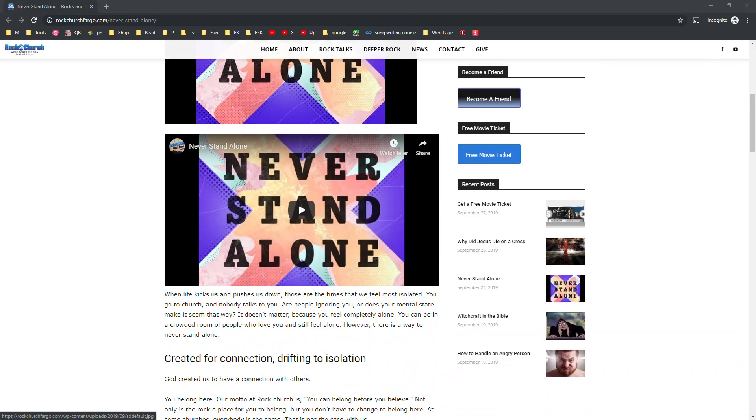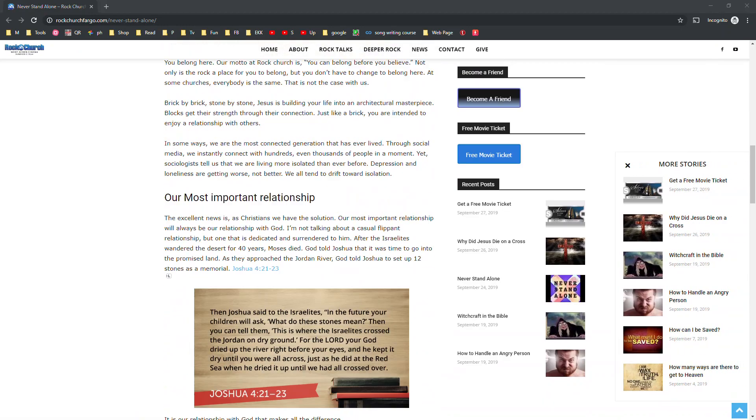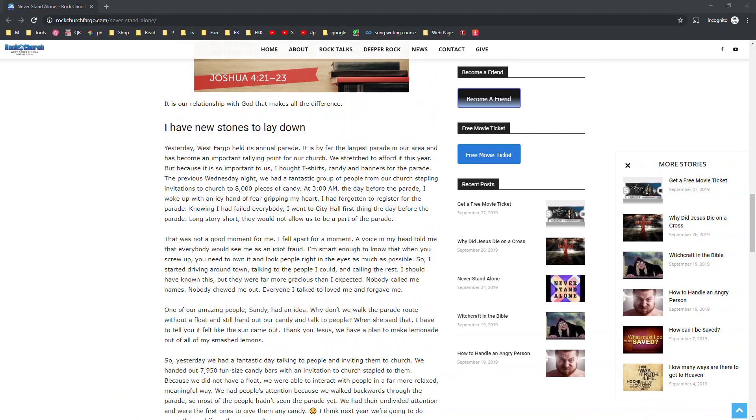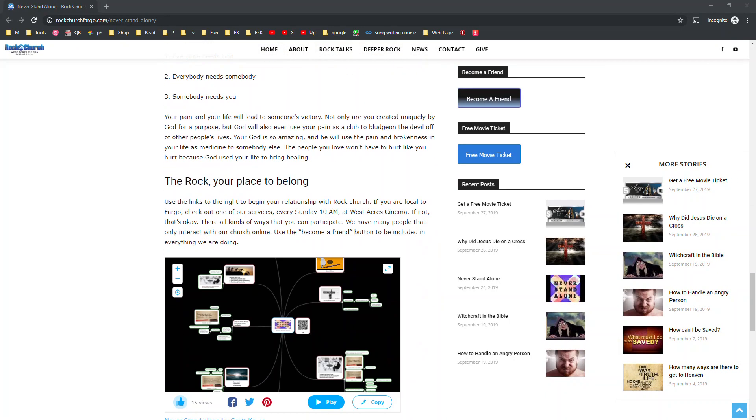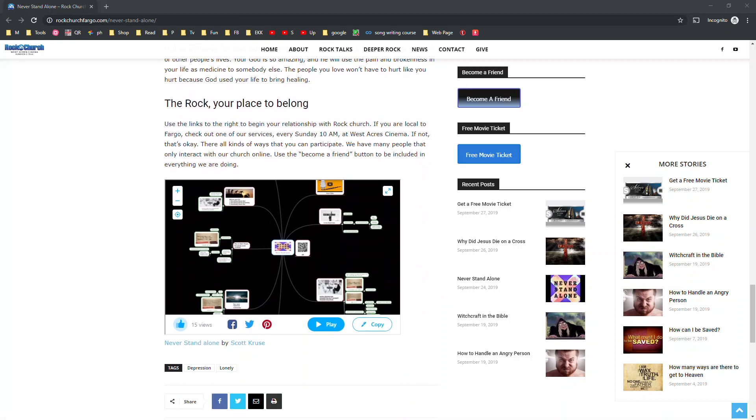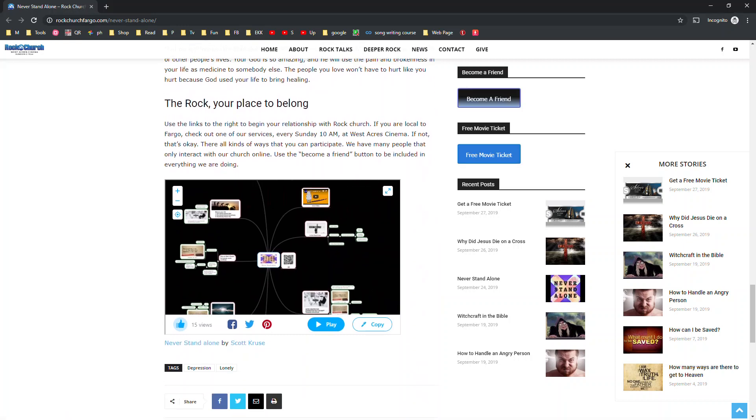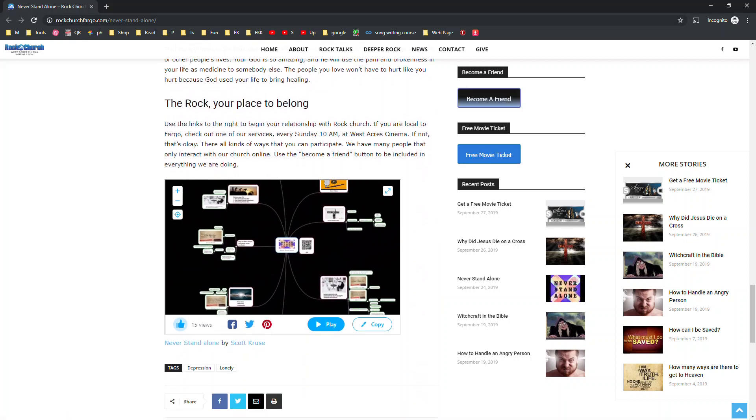Now I'm in the article. I got my picture. I got my video. I got my Bible verses. And then I got my, hey, click and become my friend. But look at this cool thing. There's the mind map.